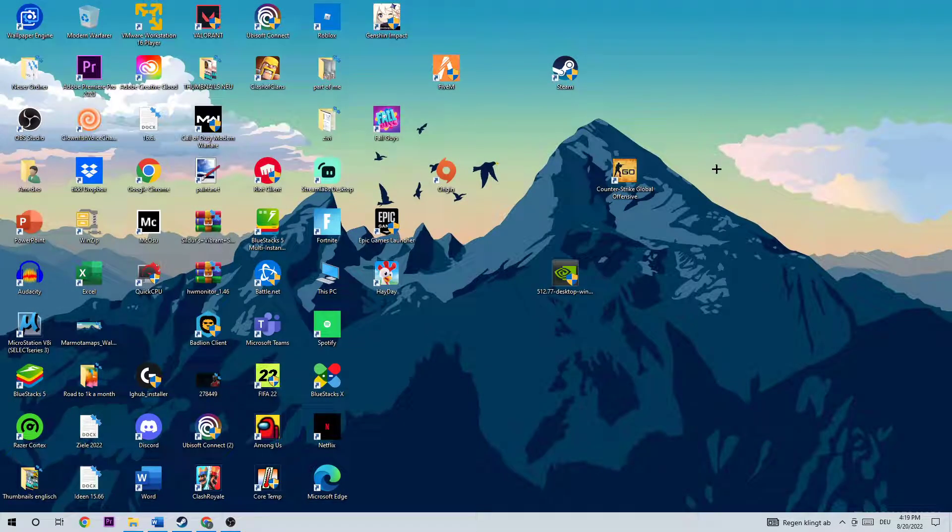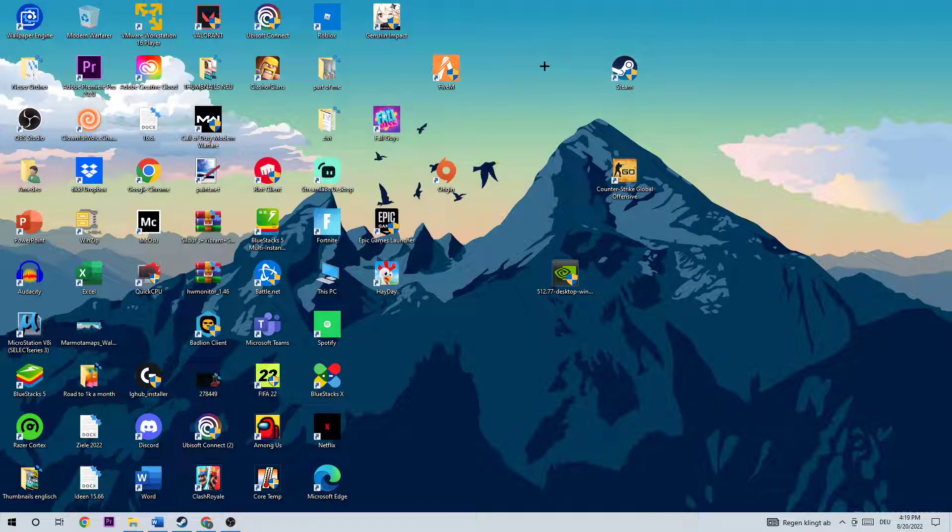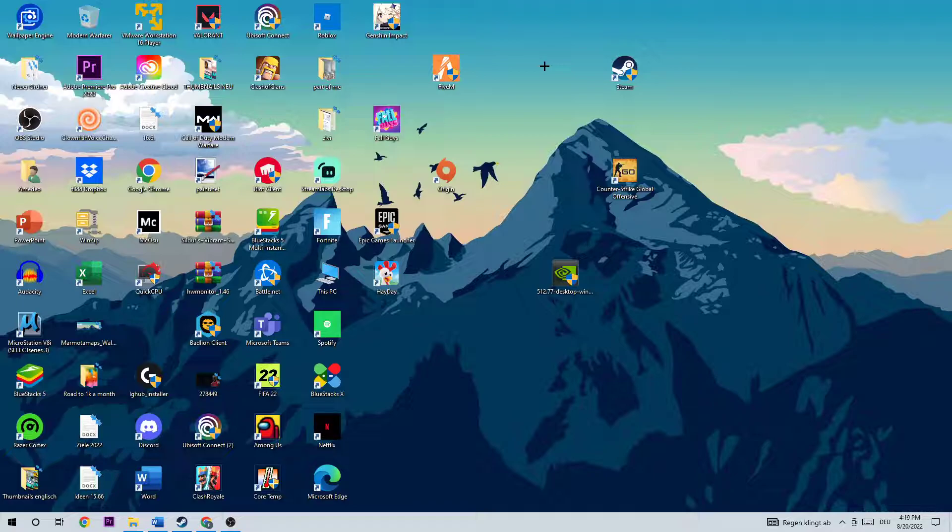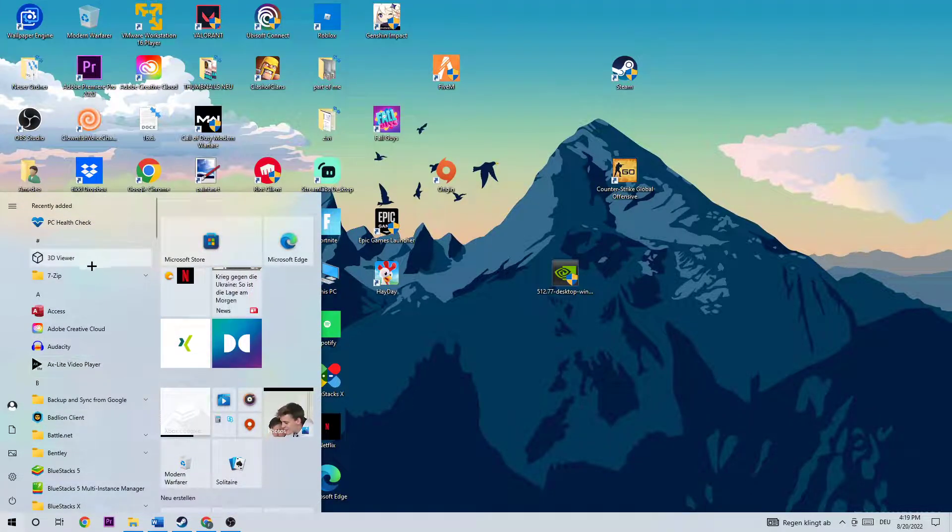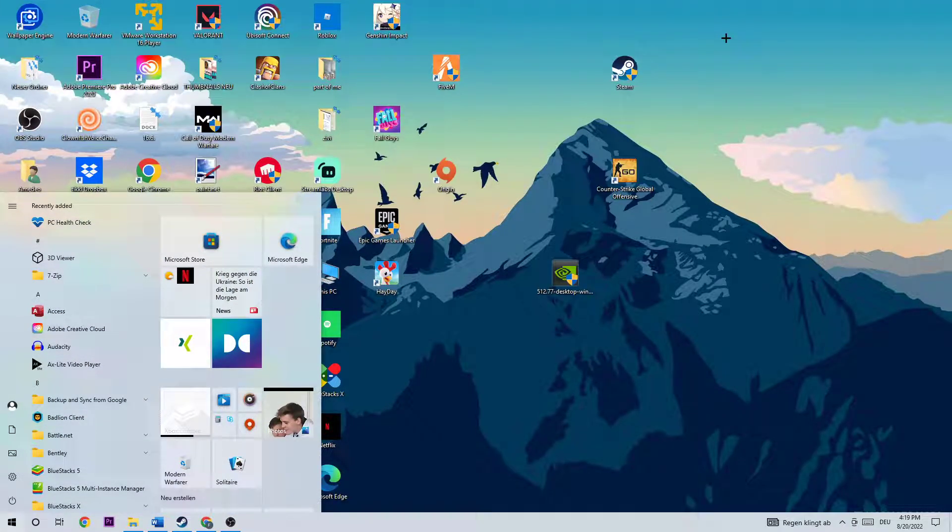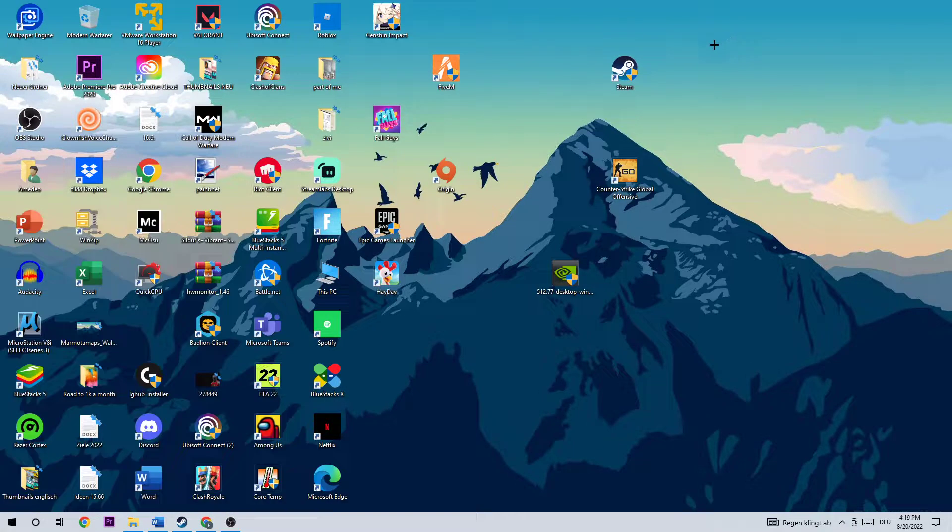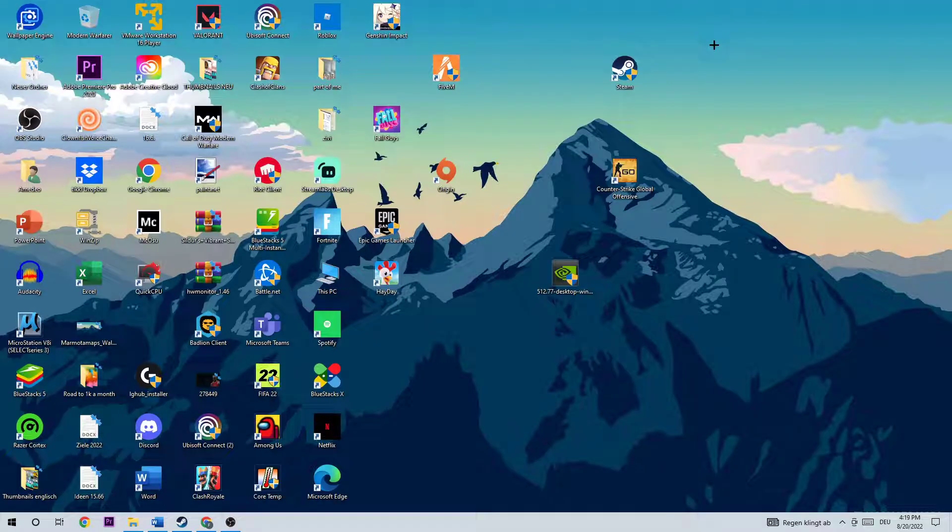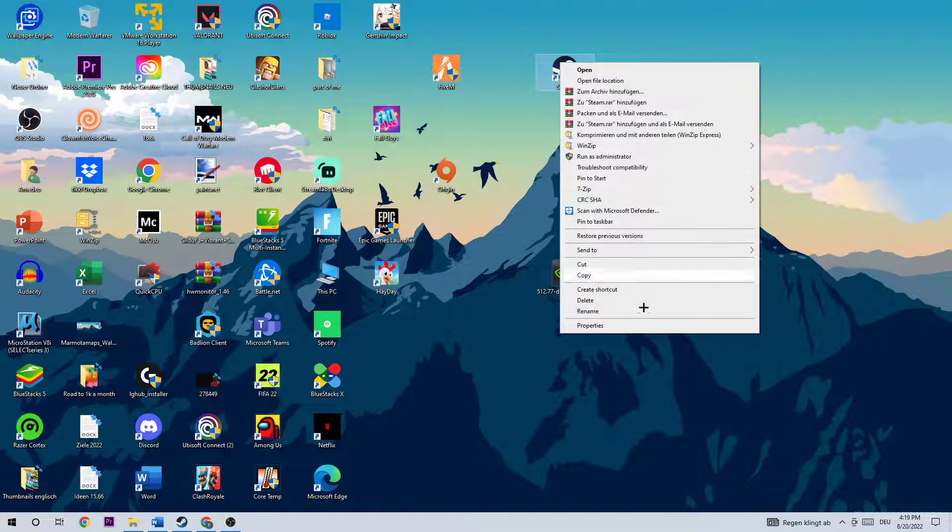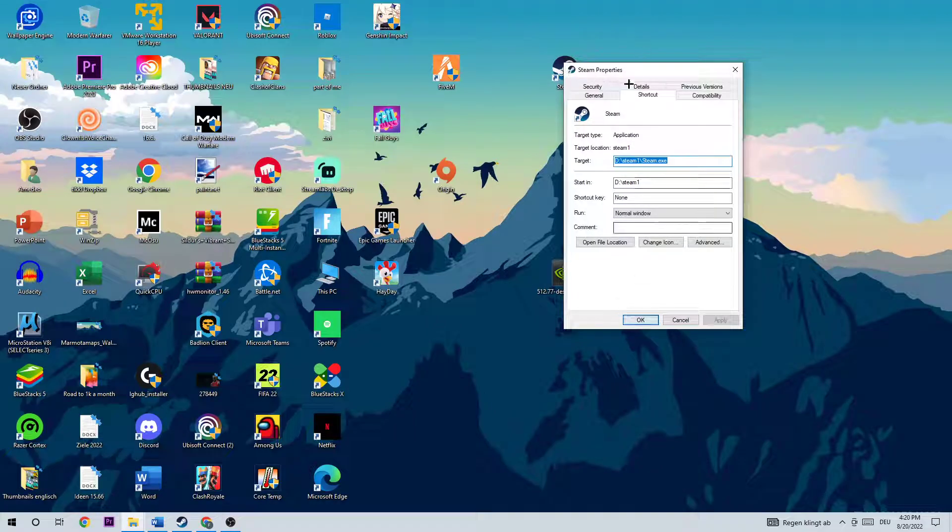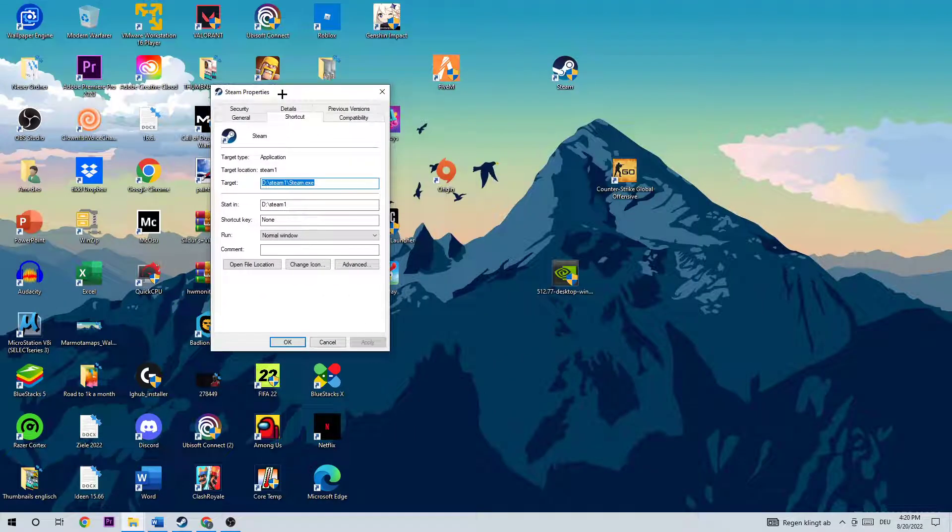The next step is to search for your shortcut of Steam on your desktop, whatever launcher you downloaded it from. I'm using Steam, so I'm going to use Steam for that. If you don't have it on your desktop, navigate to the bottom left corner of your screen and type in Steam, then drag it onto your desktop.